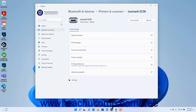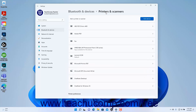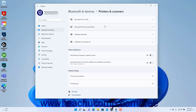To return to the Printers and Scanners settings when finished, click the Printers and Scanners link in the breadcrumb navigation at the top of the Settings app window. To let Windows manage your default printer in Windows 11, click the Let Windows Manage My Default Printer Settings toggle button to set it to the On position.